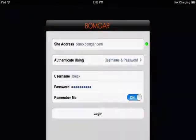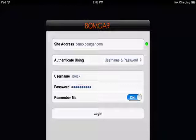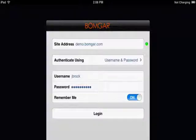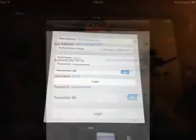On the desktop rep console, you just need to enter your username and password. But here, as you can see, there's also the site address for the mobile rep console. The reason for this is that you're downloading it not from the BombGar appliance directly, but from an app store. So what you need to do is just set the site name. Here I have demo.bombgar.com because that's the site I'm using.